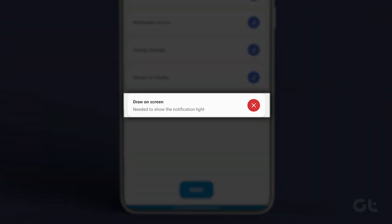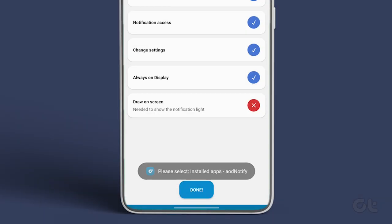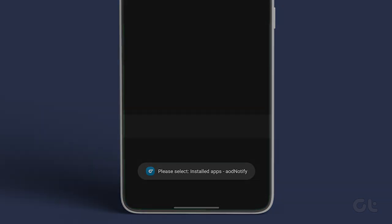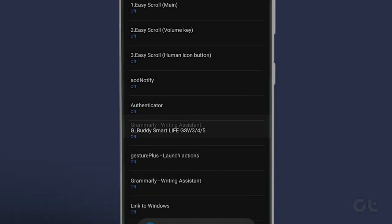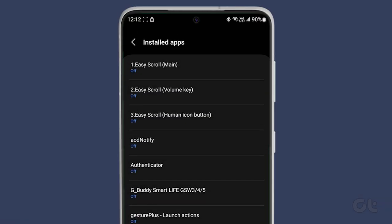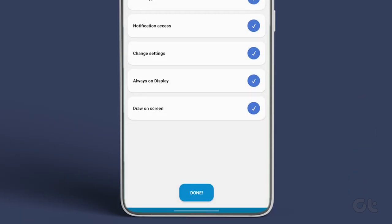Finally, tap on the Draw On Screen option to enable the permission. Now, navigate to the Installed Apps section and select AOD Notify. Enable the toggle and tap on Allow to complete the process.